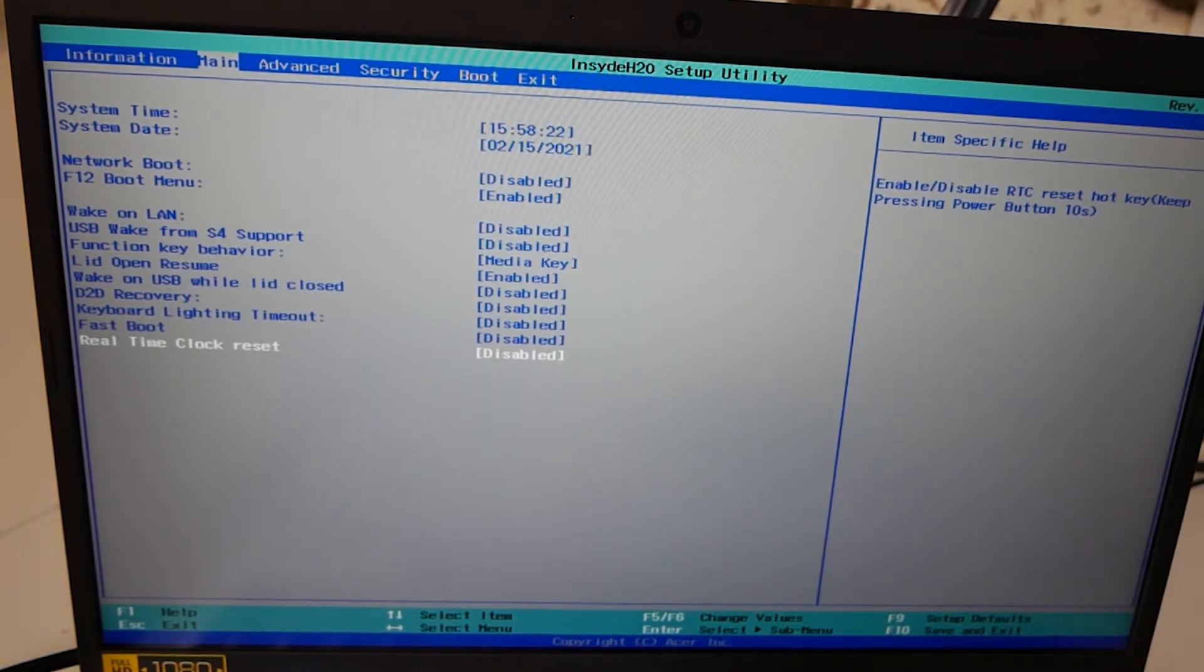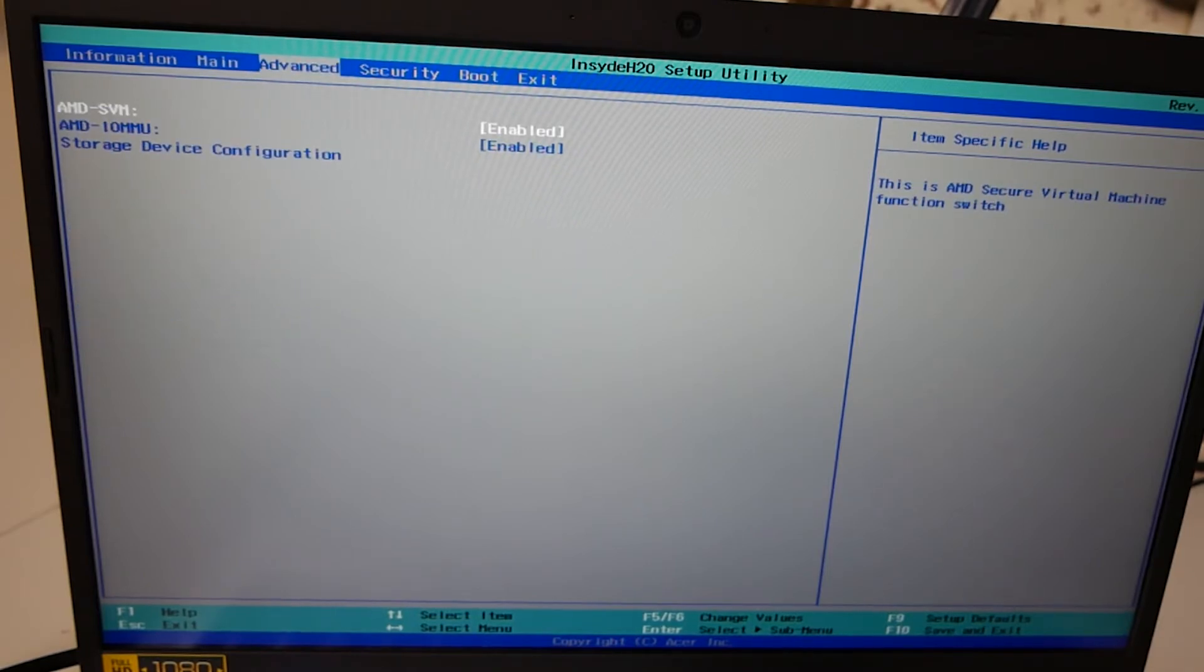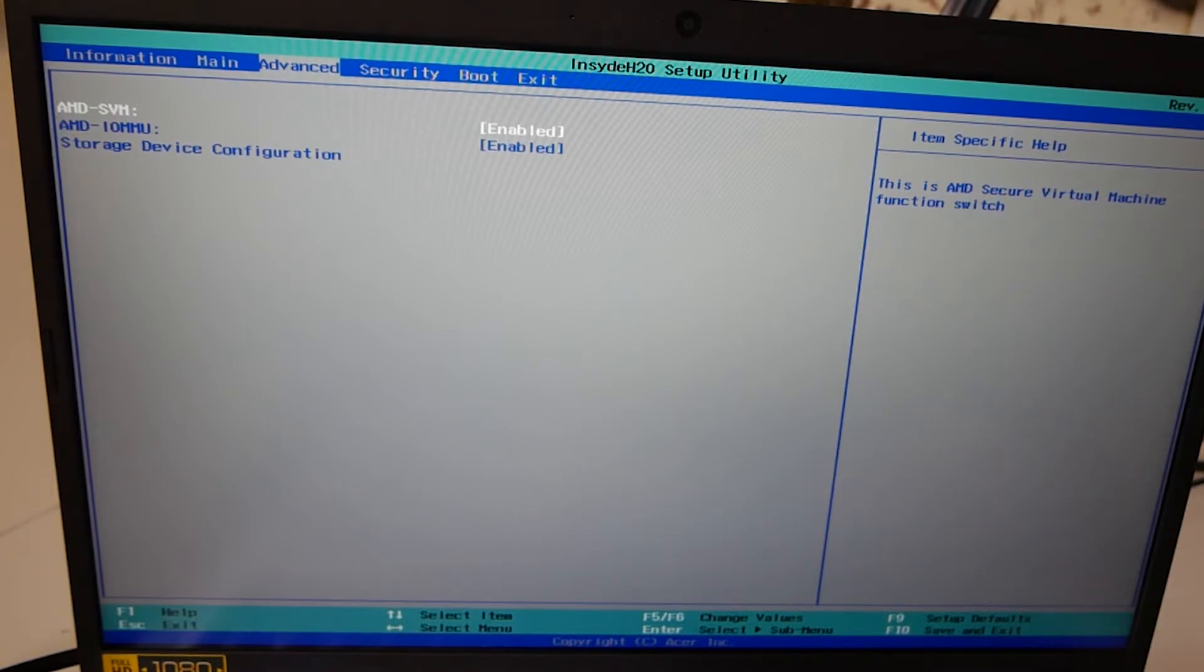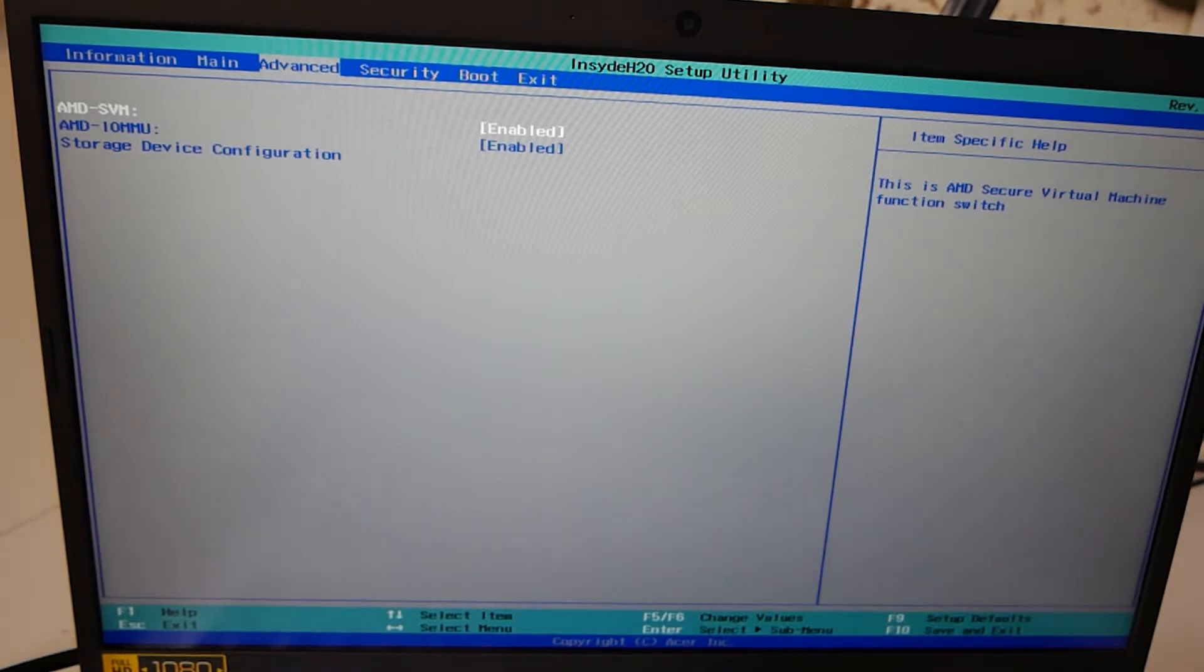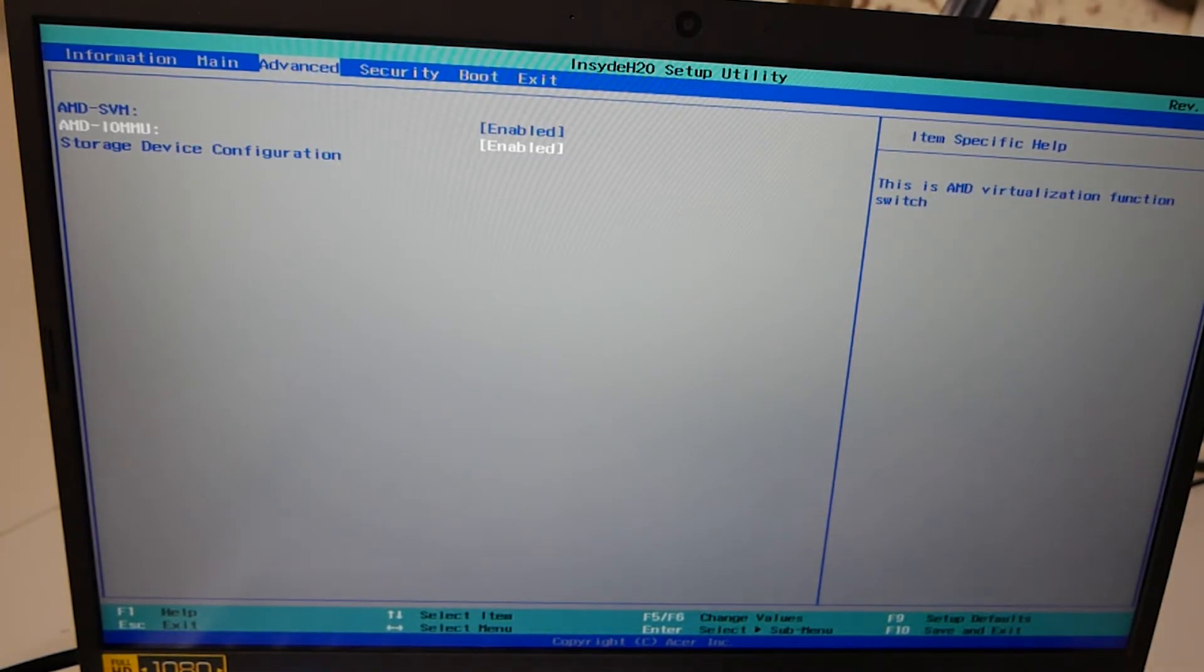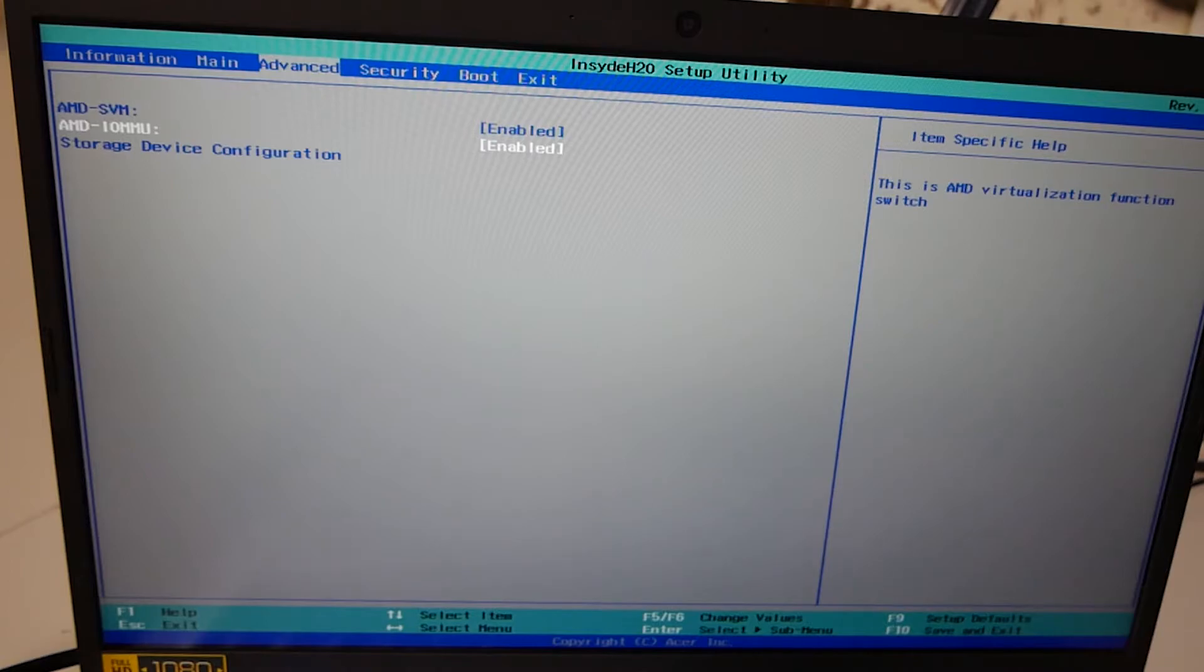So next up, if we press the right arrow key, you're going to advanced. Not a great deal here. This is mostly for your virtualization configurations. So first one, we've got the AMD SVM. So that basically allows the AMD secure virtual machine function. And if you move down, you've got the AMD IOMMU, which is again part of the virtualization setup.